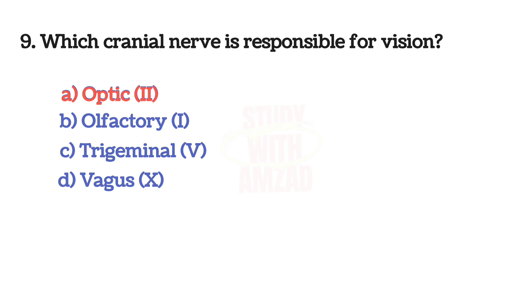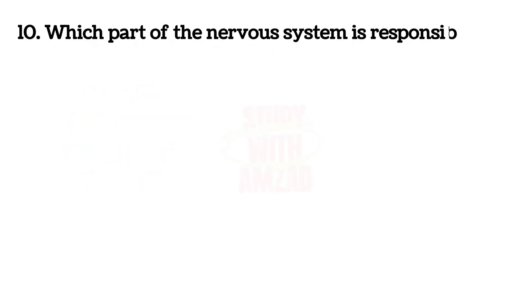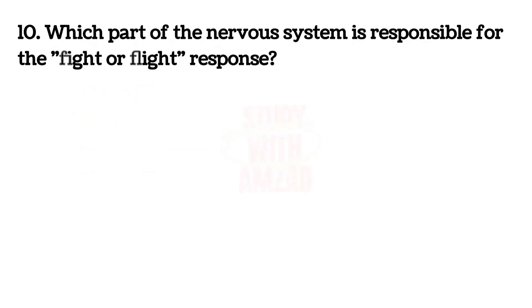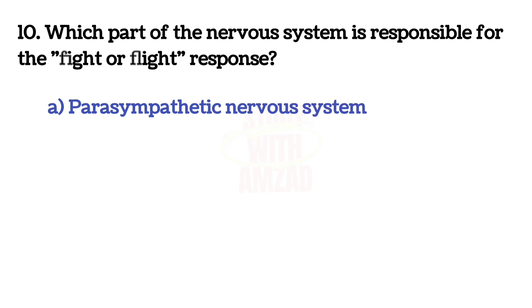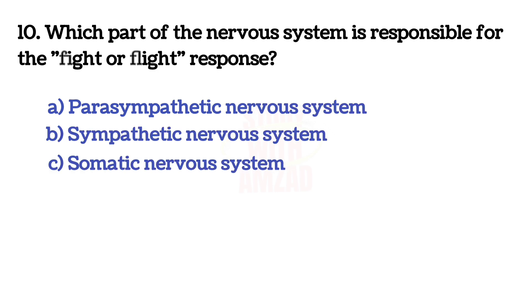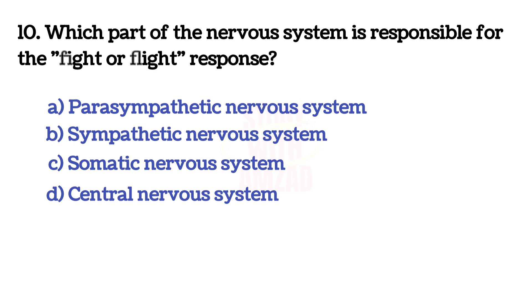Next question: Which part of the nervous system is responsible for the fight or flight response? The answer is B, Sympathetic nervous system.